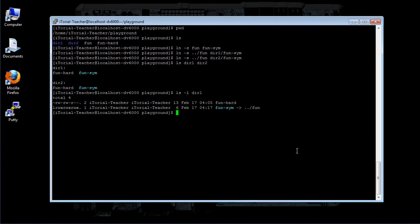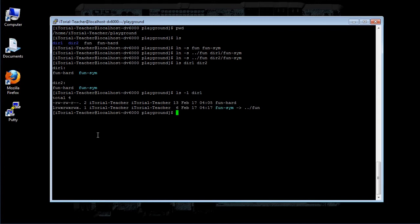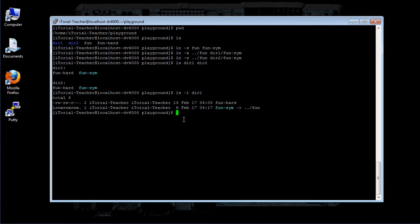The listing for fun-sym in dir1 shows that it is a symbolic link by the leading 'l' in the first field and the fact that it points to ../fun, which is correct. Relative to the location of fun-sym, fun is in the directory above it.